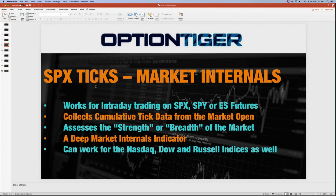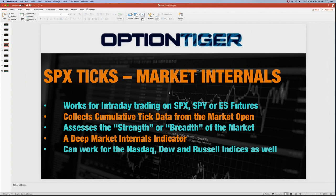The next indicator is the SPX ticks. When the market opens at 9:30 AM Eastern time, all 500 of the S&P 500 stocks start trading and they either tick up or tick down. This indicator calculates how many upticks and how many downticks there are, keeping a cumulative total from the time the market opens all the way to 4 PM. This gives you a view of the breadth and strength of the market — if upticks are significantly higher than downticks, the majority of S&P 500 stocks are ticking up. It is a deep market internal indicator.